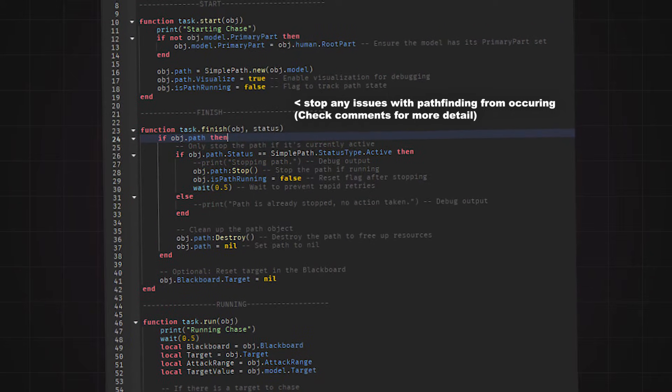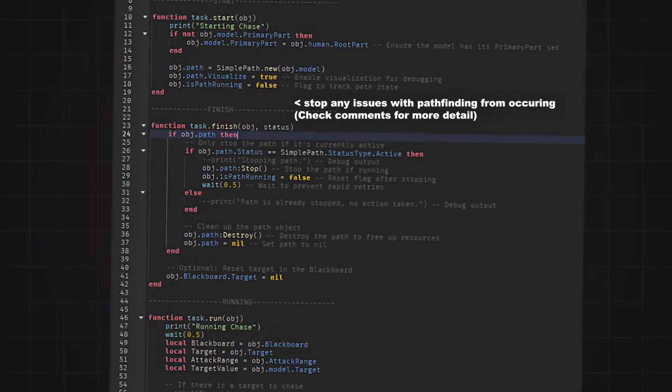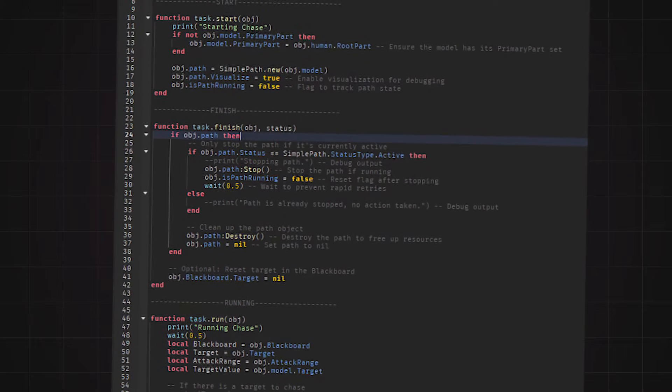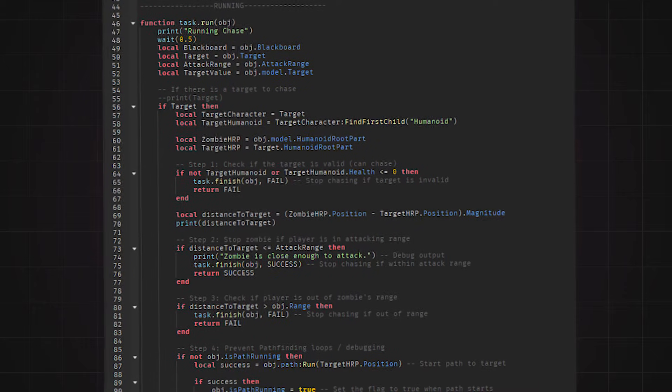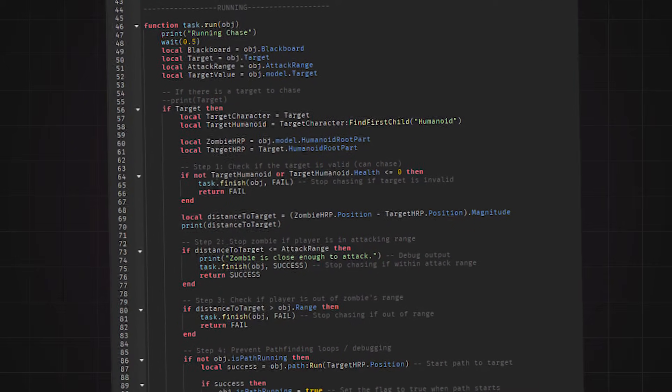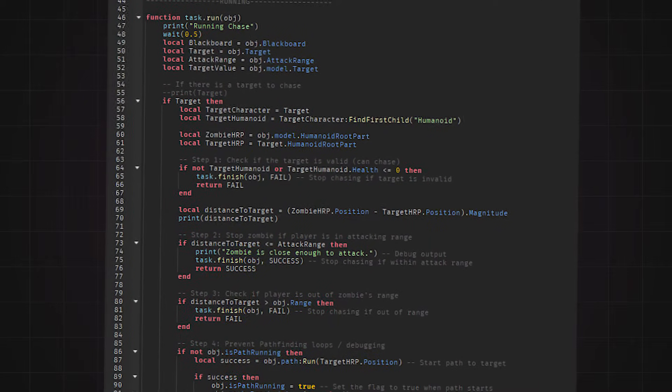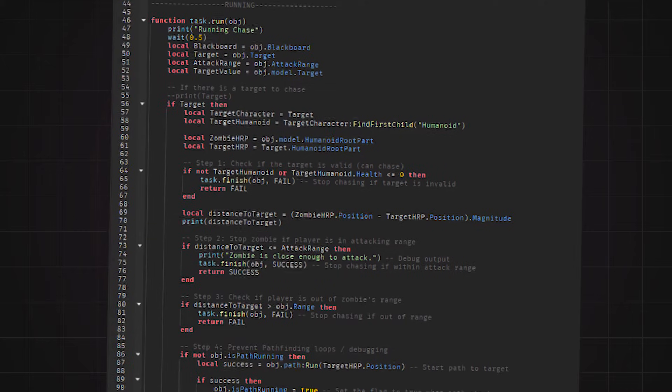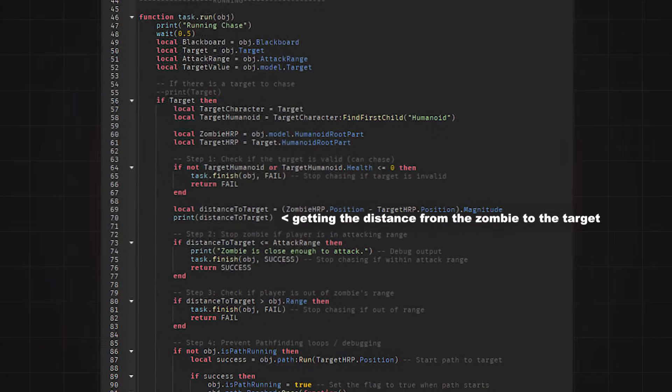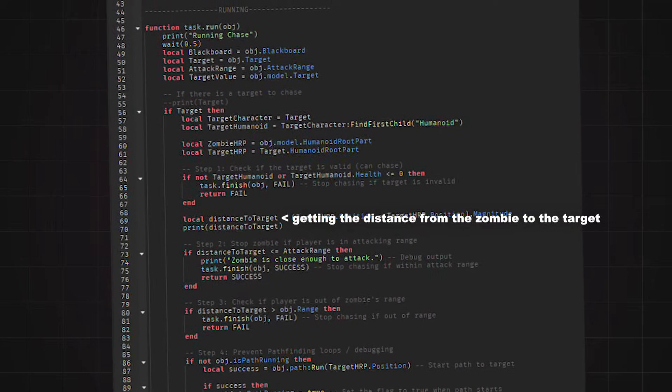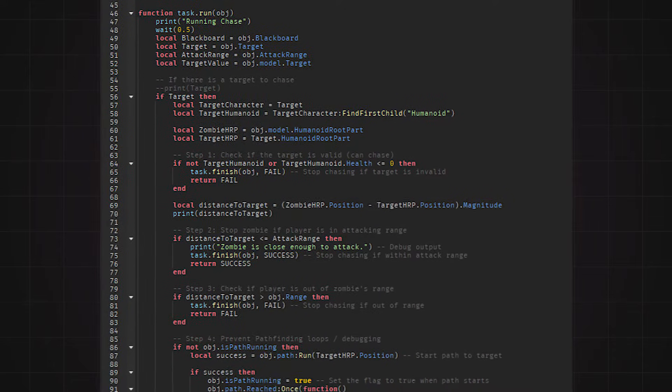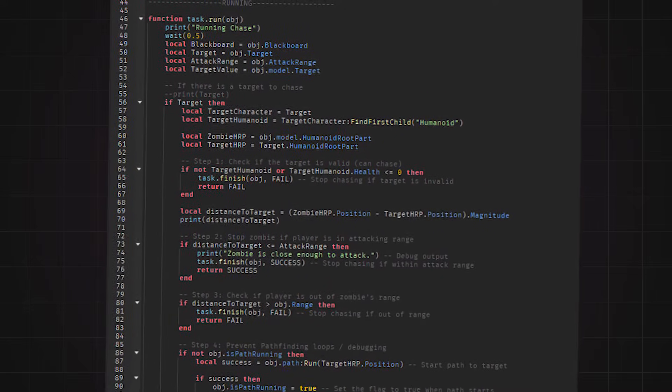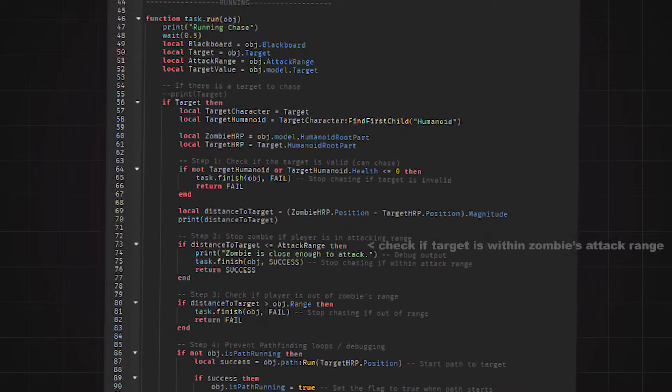The run function is quite complicated so you can check the comments I left on the script and read it while I explain the code to you. So, firstly I get the target which was found from the idle script and grab the distance from the zombie to the target. With this distance I can check for a few things.